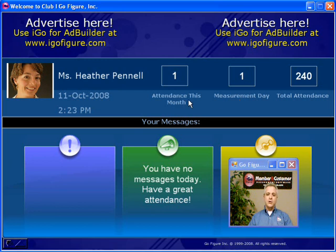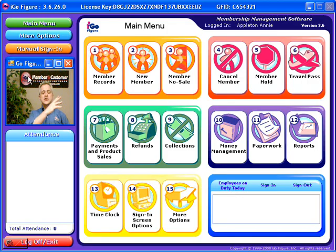If you are running in a non-health and fitness environment, you can remove this measurement day indicator from the welcome screen. As a matter of fact, you can remove the attendance, total attendance, whether or not the photo displays, and you can also customize this welcome screen in many other ways.